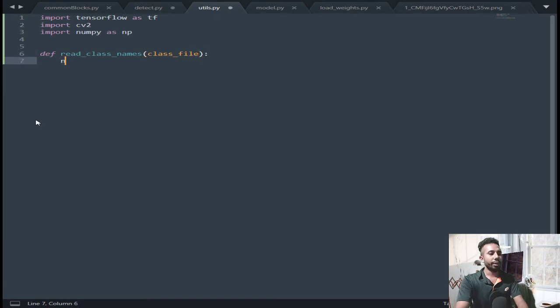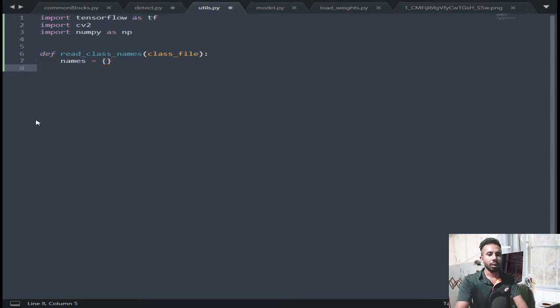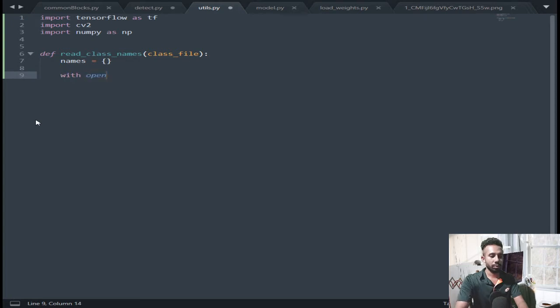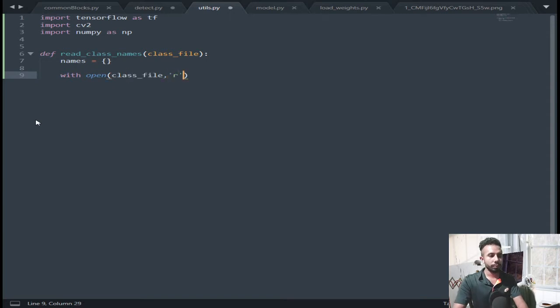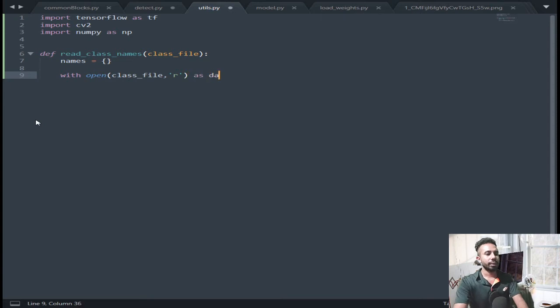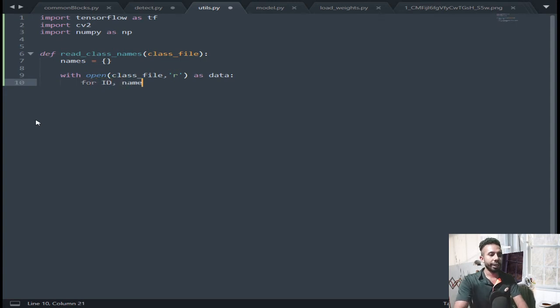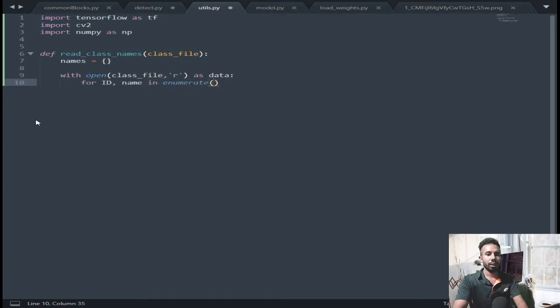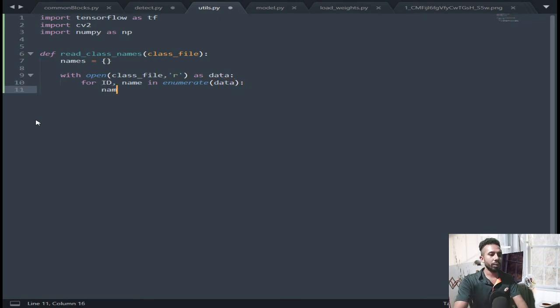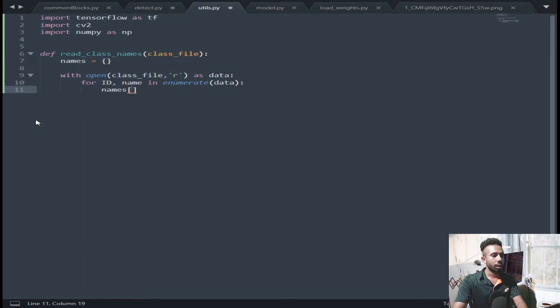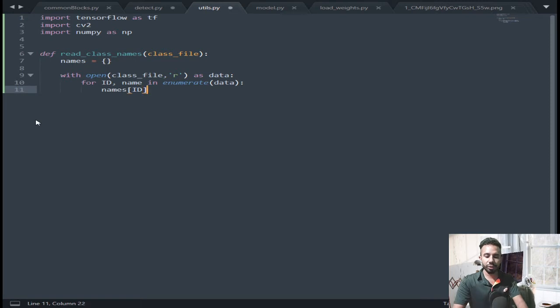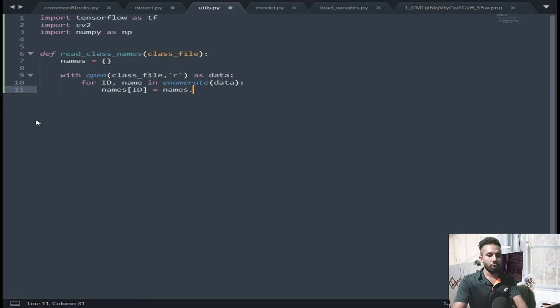Put out there blank names. Now with open class file as read mode as data, for id, name in enumerate data, I am going to put names with id. So I am going to make the dictionary of names, names dot strip.